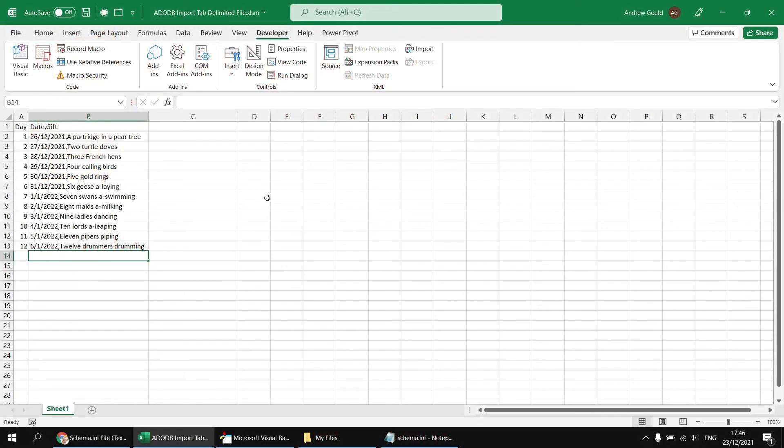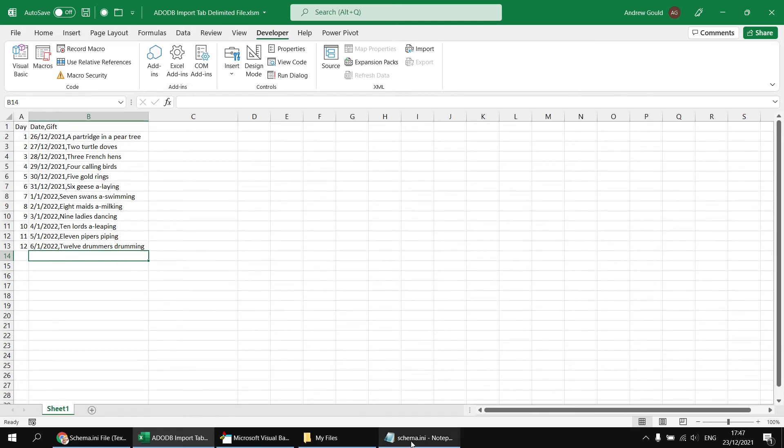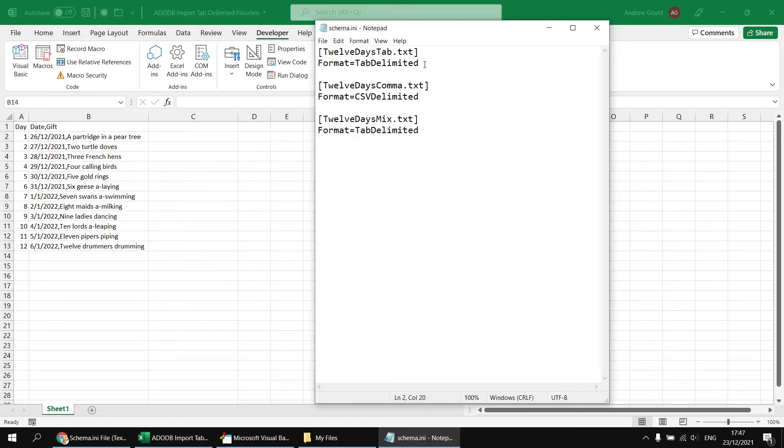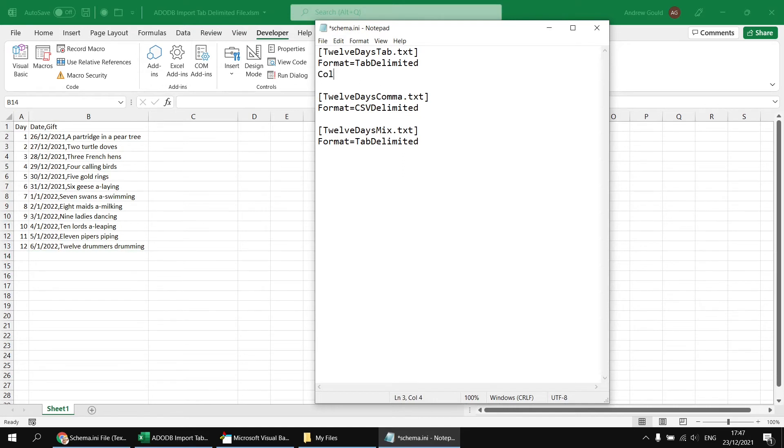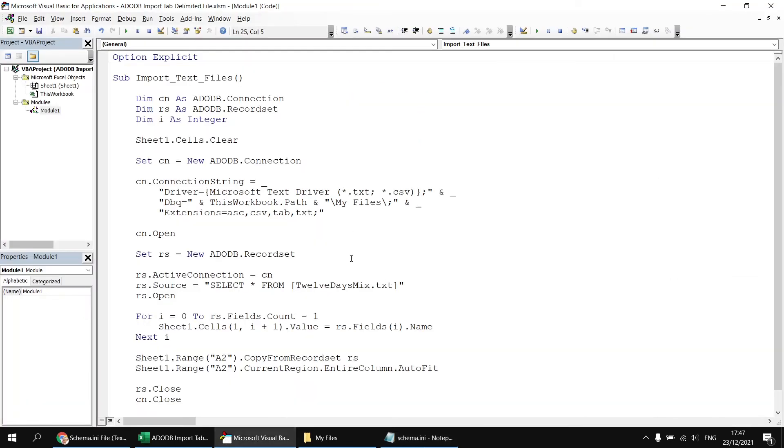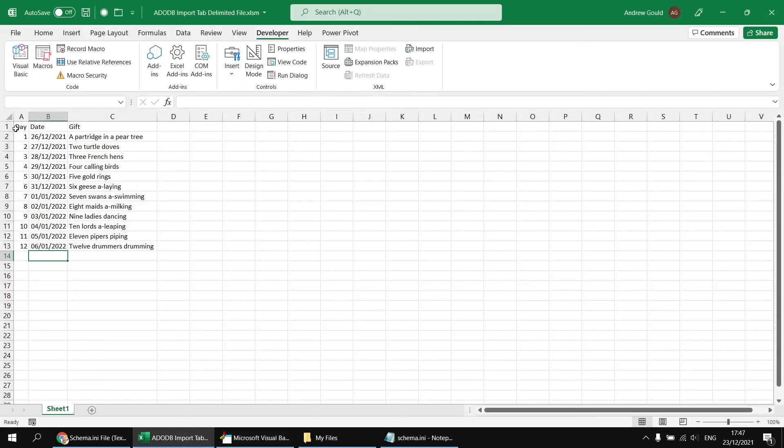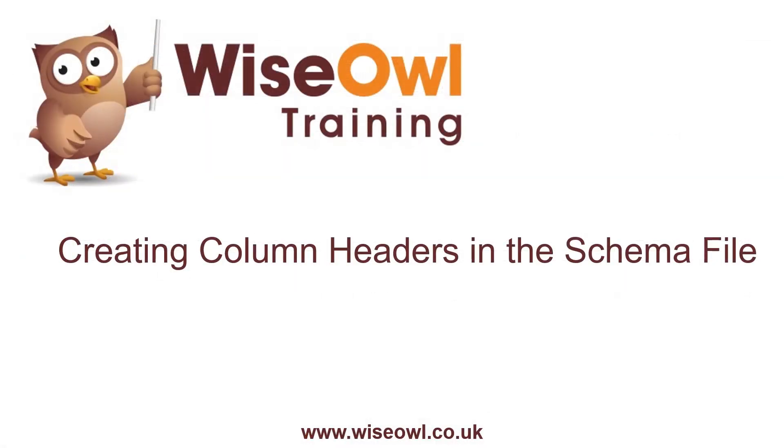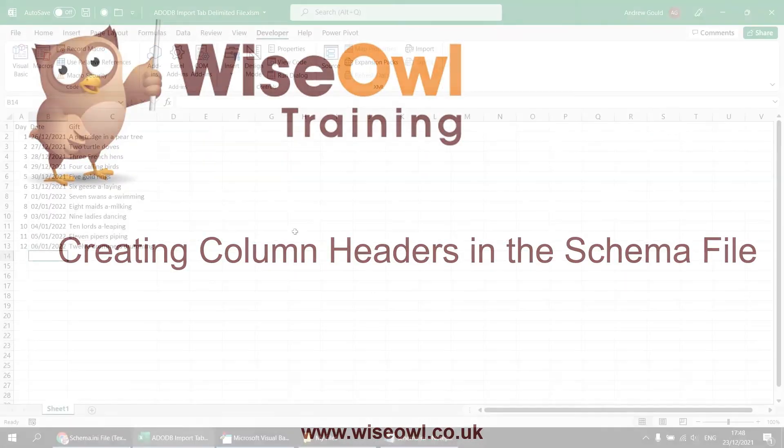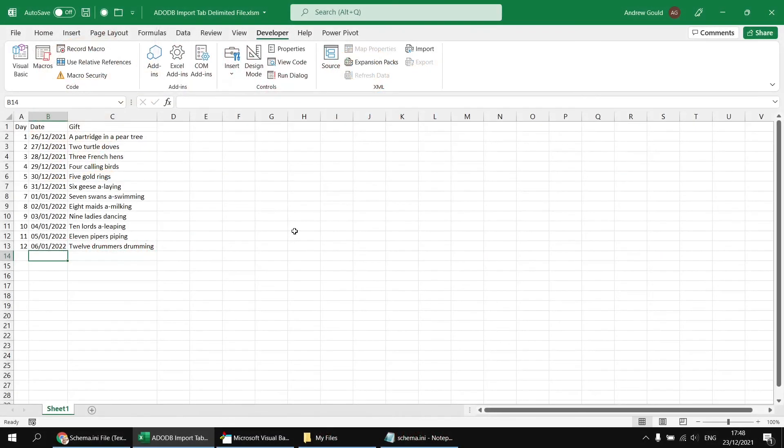We can also indicate whether the source file has column headers or not. This isn't something we need to do for this example, as the column headers are being detected correctly anyway. But just in case we did want to do this, we can say col name header equals true in the schema file. If I change the file back to 12 days tab and run that subroutine again, we'll get the files with the column headers.